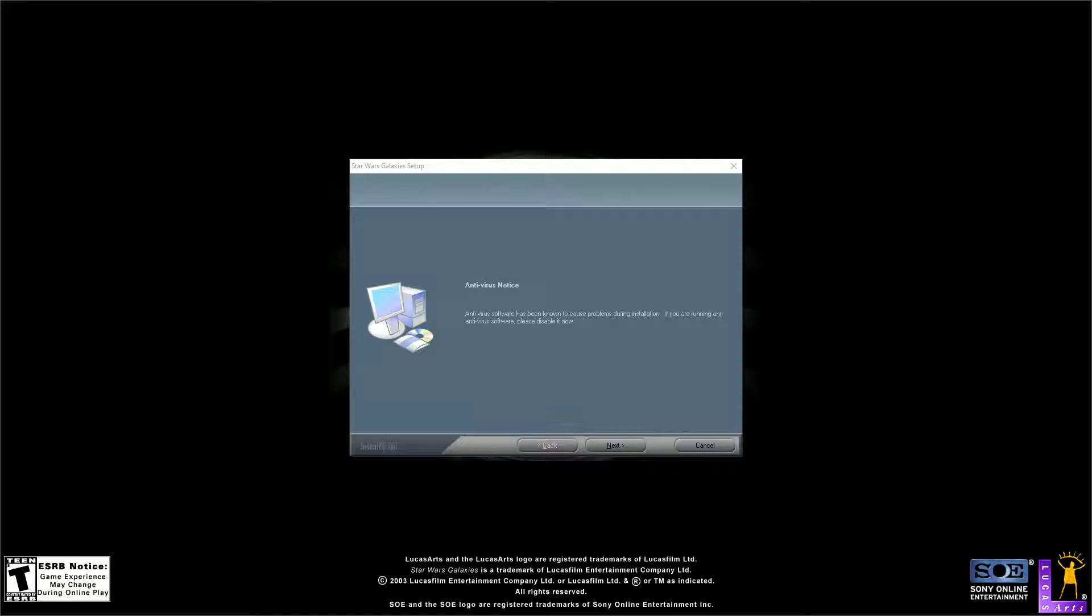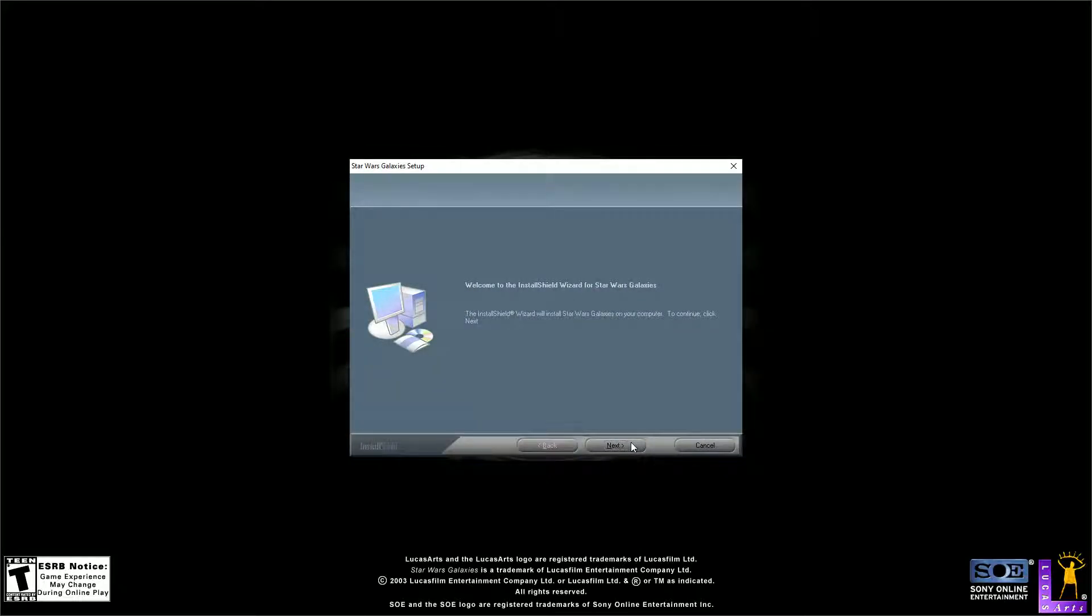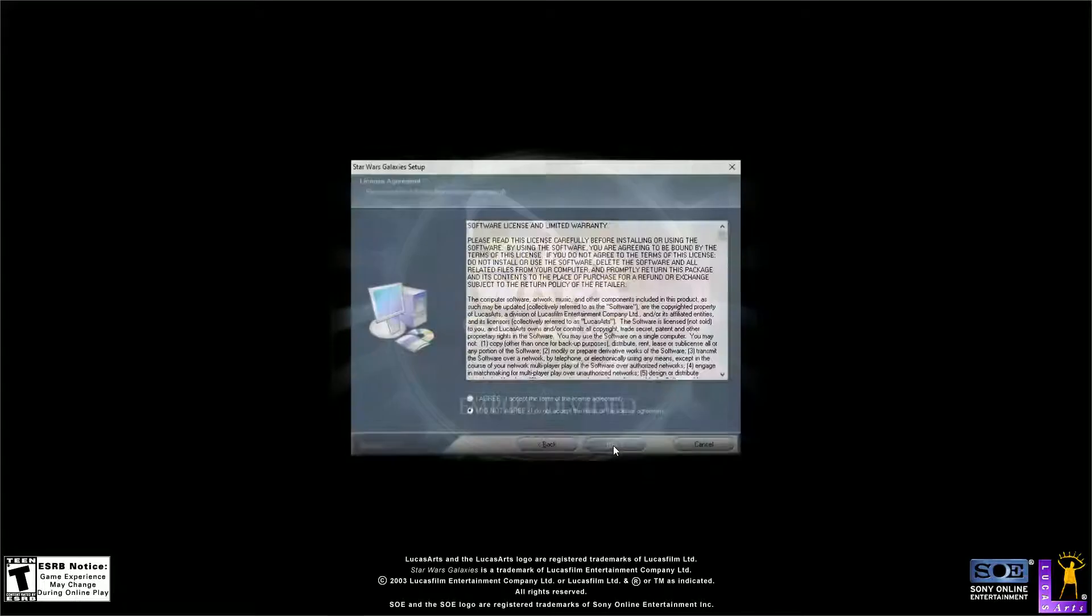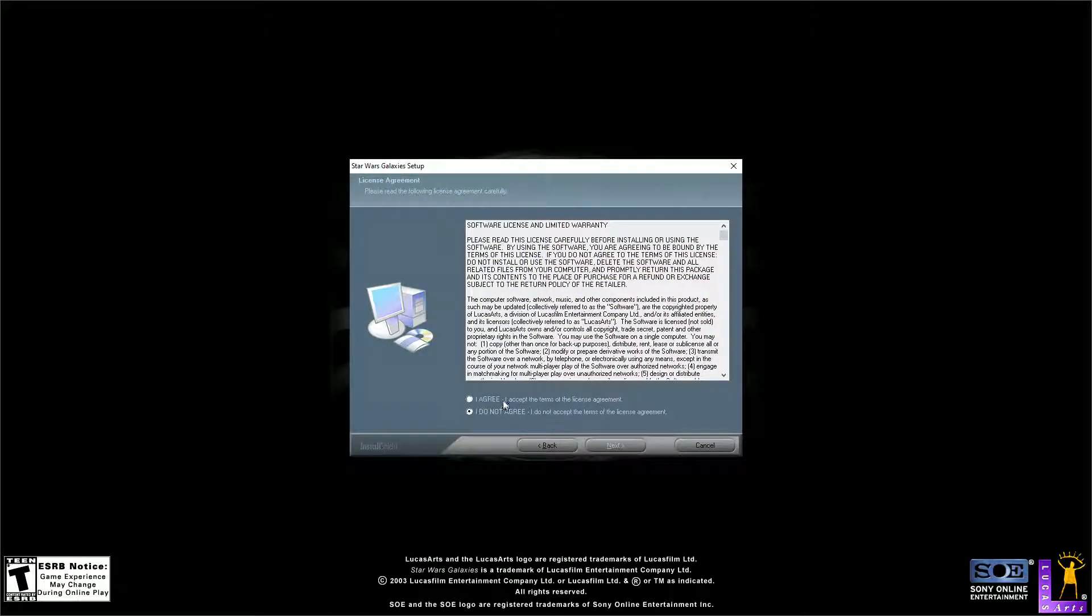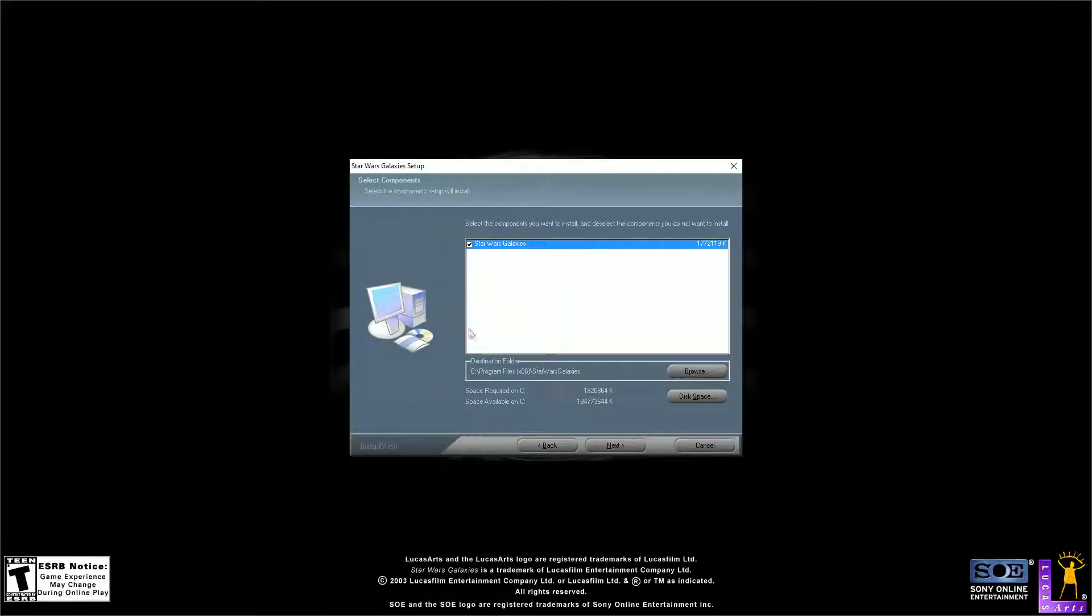Now we are looking at the installer, Star Wars Galaxies setup. Antivirus has been known to cause problems during installation, that's just a disclaimer. We're going to click next. InstallShield Wizard is going to guide us through it. Click next, we have to agree to the terms, click next.